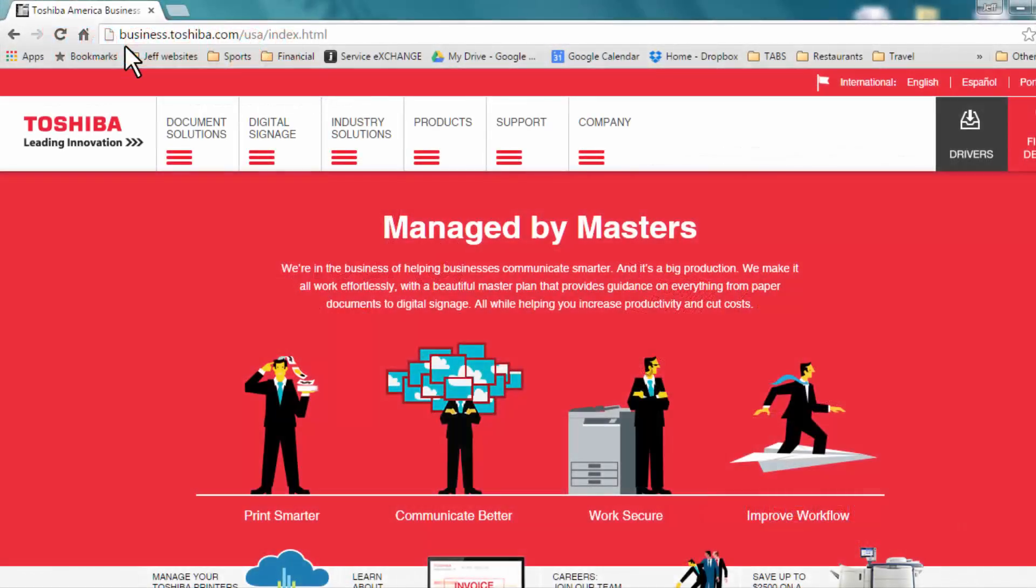To download the setting tool for your printer, go to business.toshiba.com. From the items across the top, click Support.